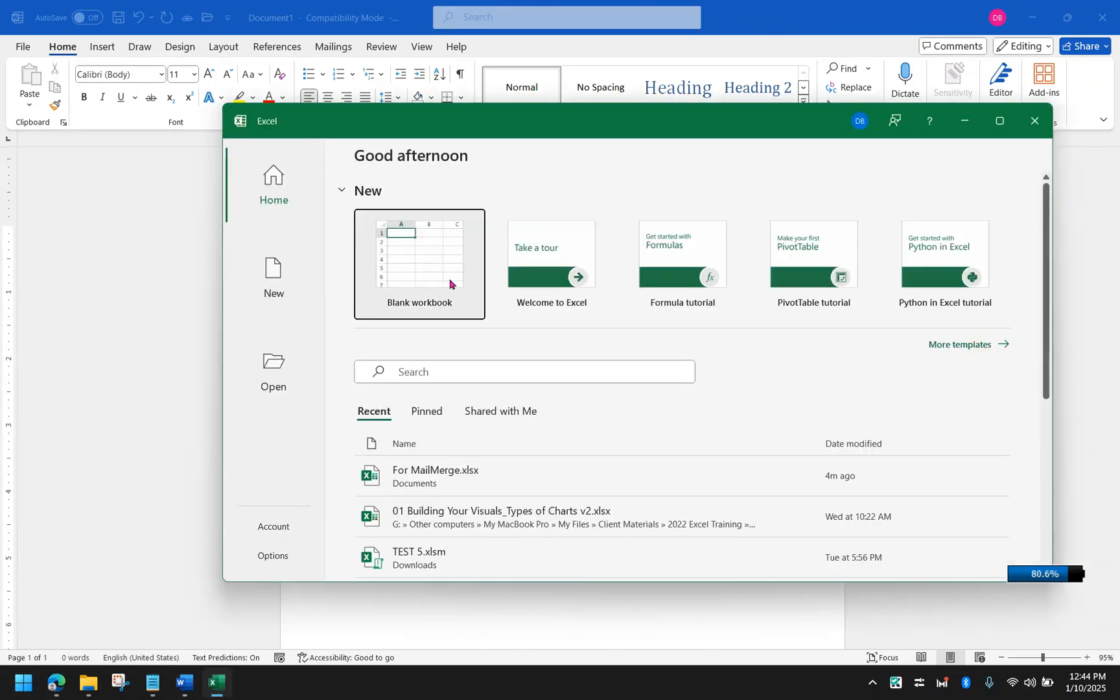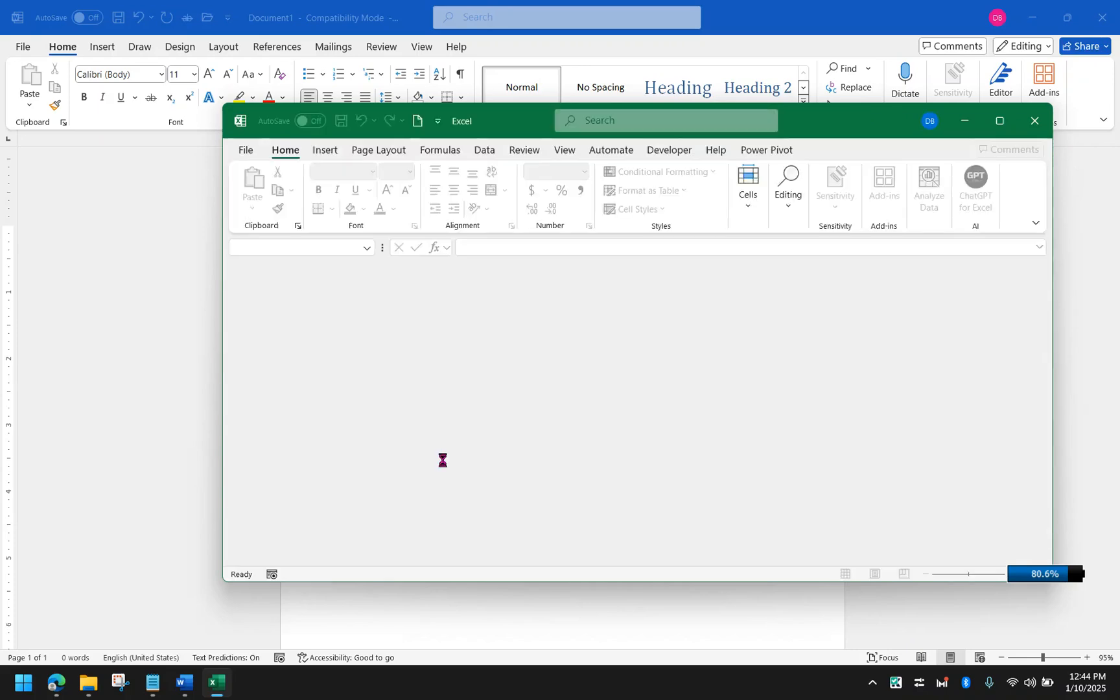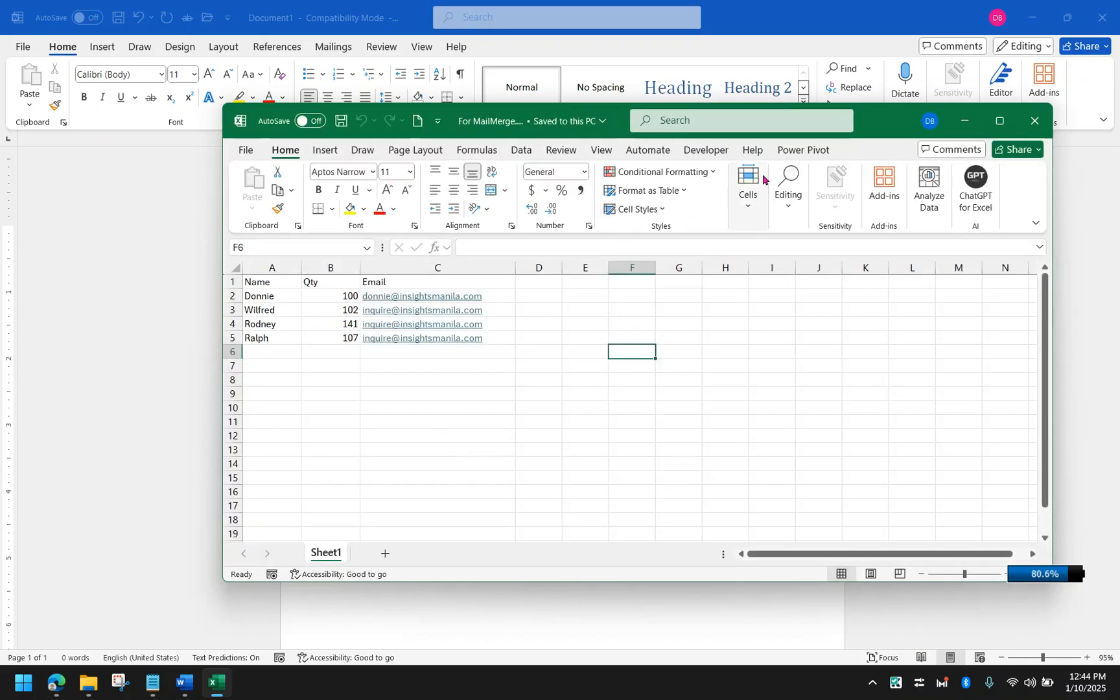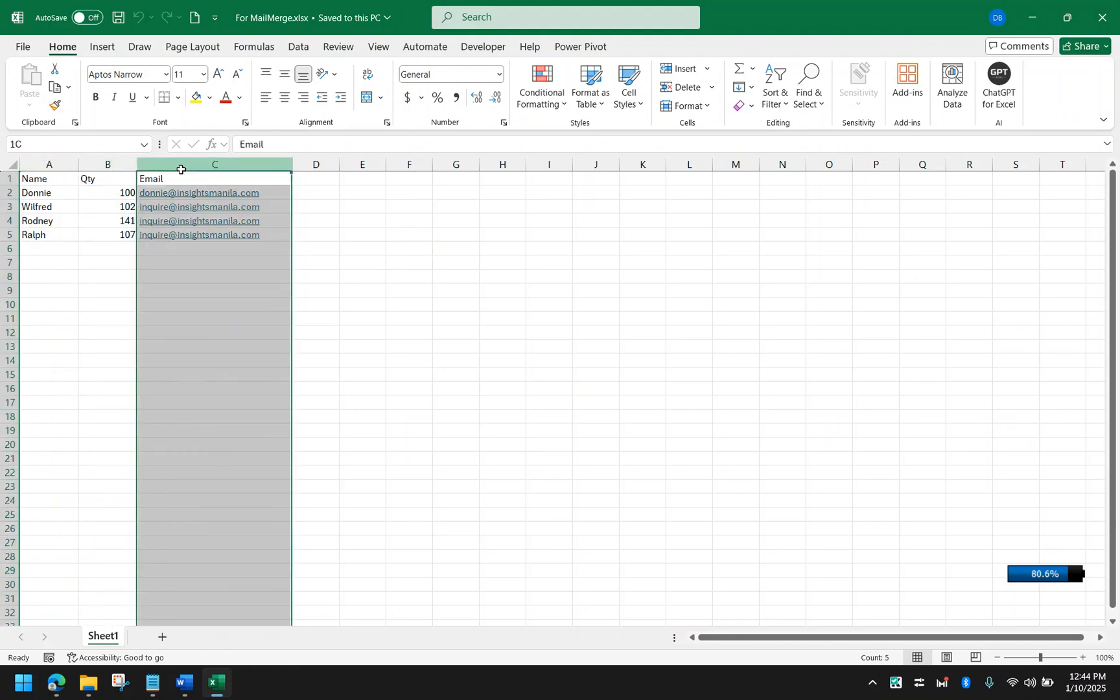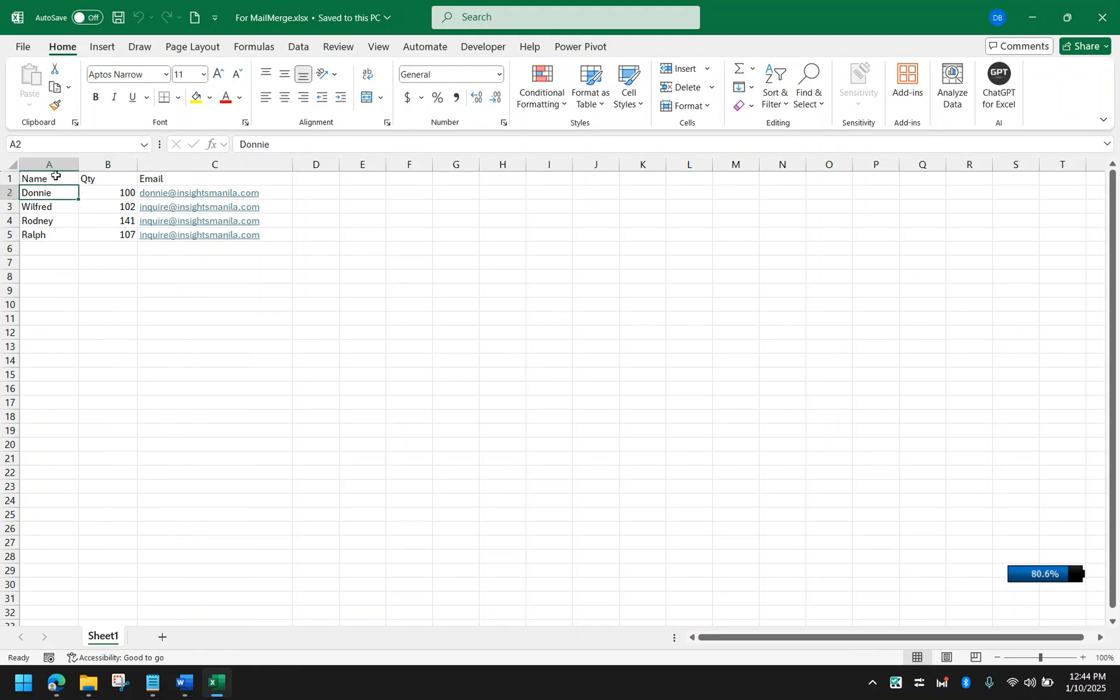Just to show you, I have this file and it already has details that I can put in the email. First I have names, some quantity, and the email addresses that I am supposed to send this email to. So this is how your file should look like.